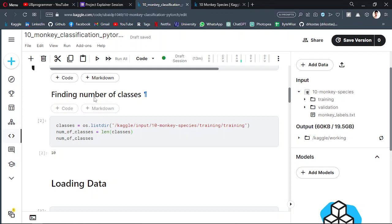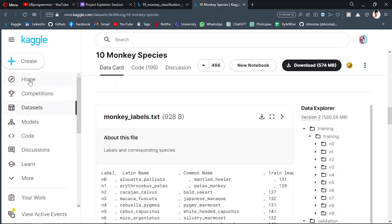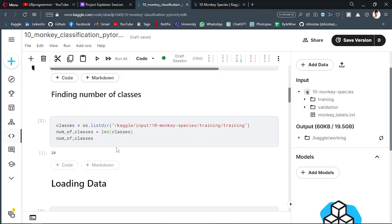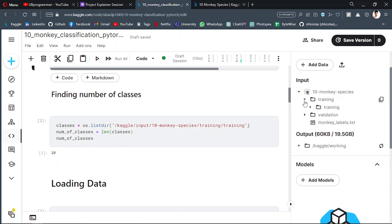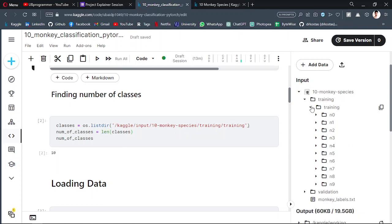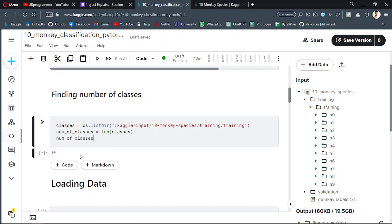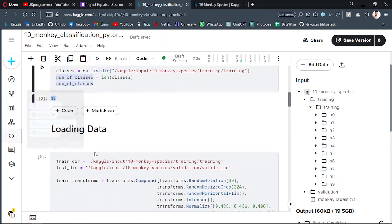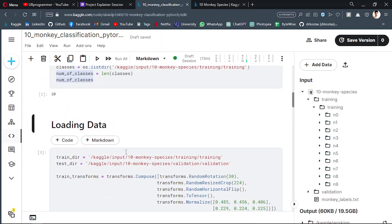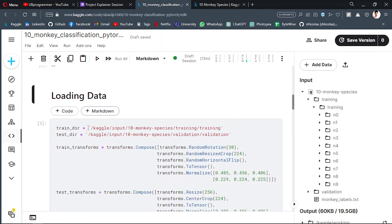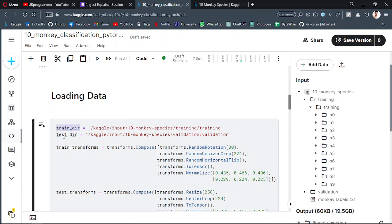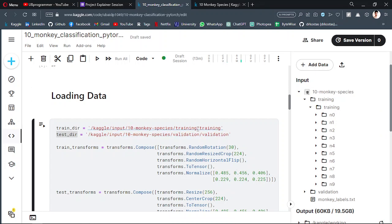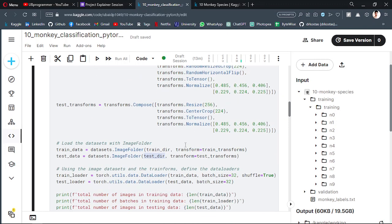Now we have to find the number of classes. We obviously know that we have 10 classes, but for the sake of just verification we will check the number of folders here in our training. So it obviously is 10. We have 10 number of classes. Then we are loading the datasets - the train directory, then the test directory. I am just copy-pasting this path right here.